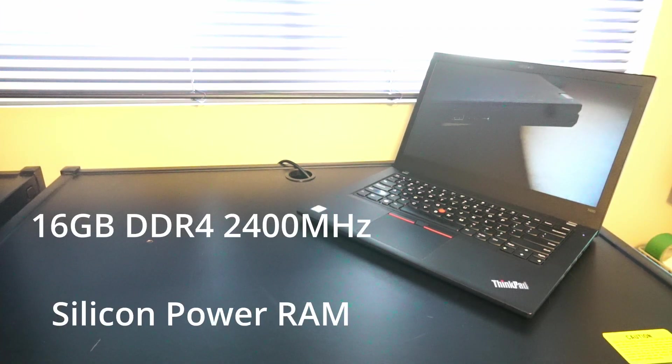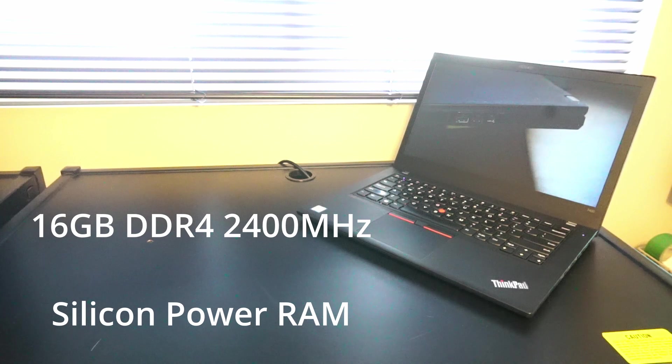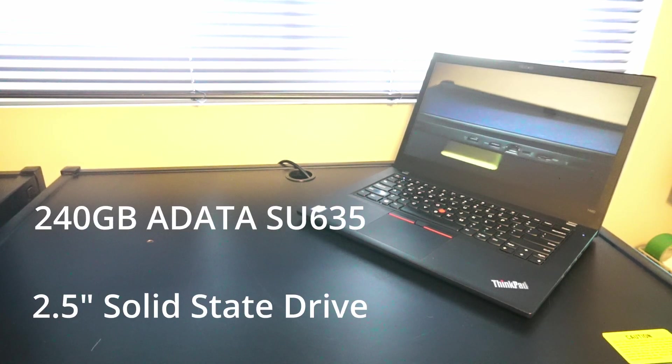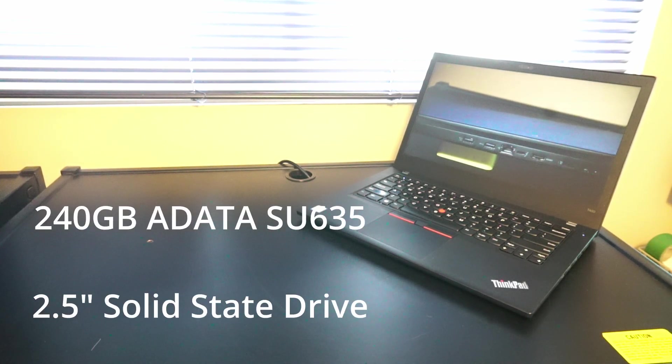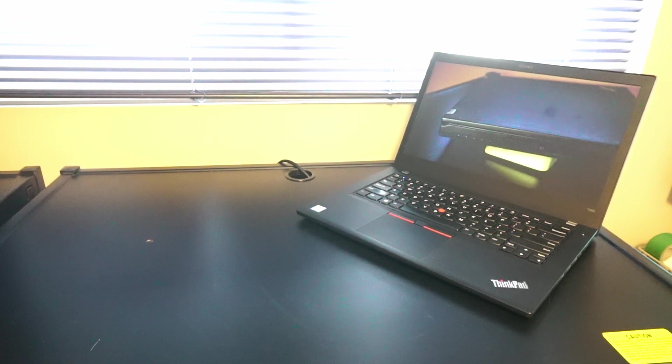There's also 16 gigabytes of silicon-powered DDR4 2400 megahertz RAM and there's a 240 gigabyte ADATA SU 635 2.5 inch solid state drive.